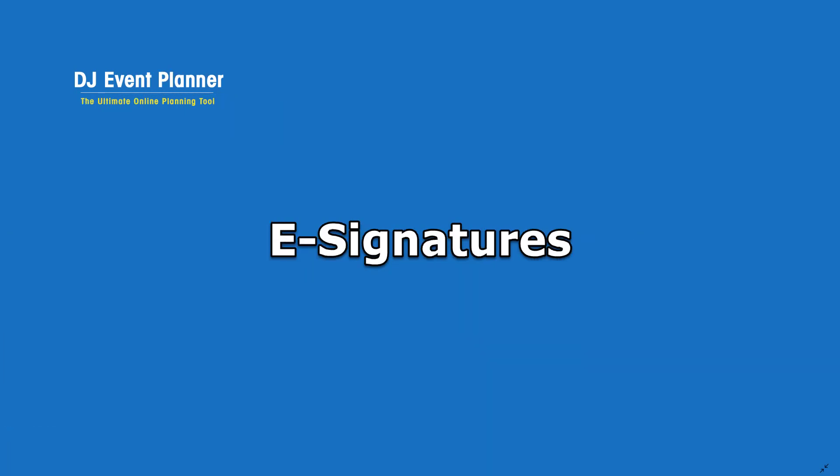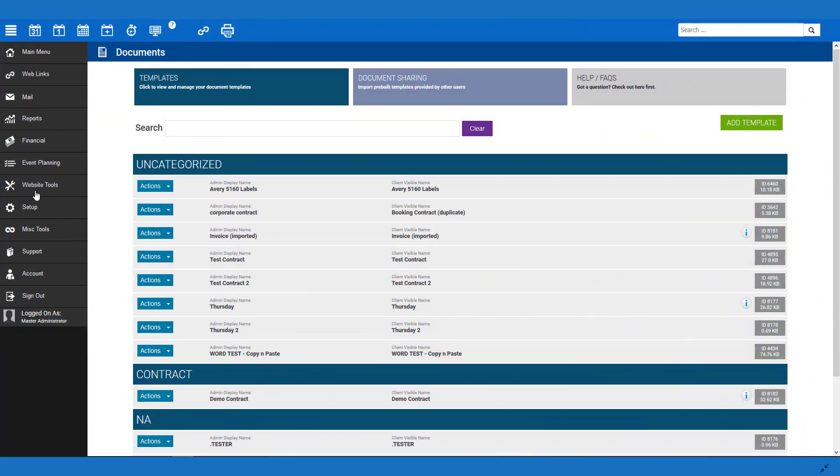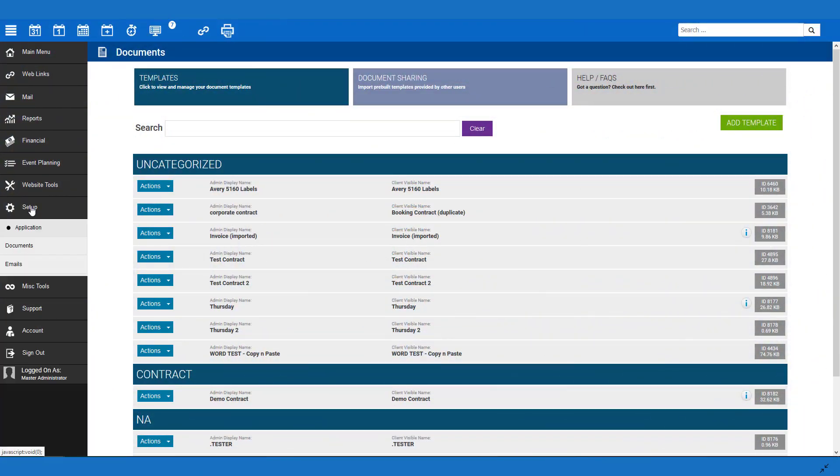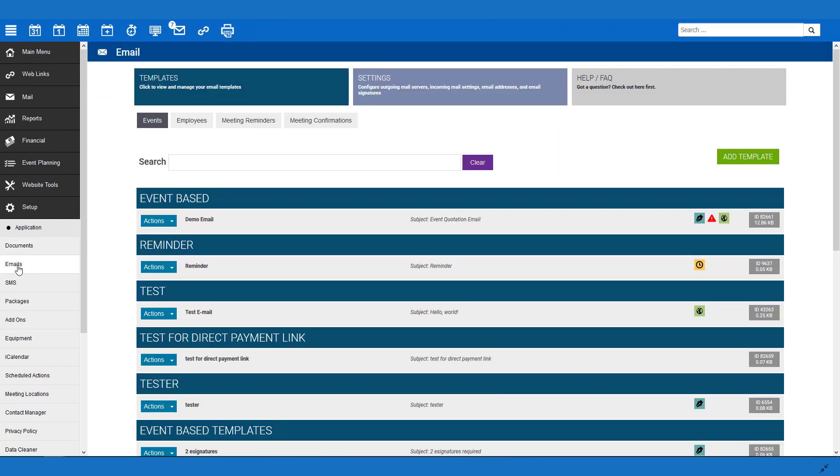Our next step is to create the email template that you will be sending to your customer, providing them with a link to where they can sign the document you have now created. To do that, we will go to Setup Email. When creating an email template, you can do so for events, employees, meeting reminders, and meeting confirmations. For our purposes, we will want to make sure we are using an event-based email template.